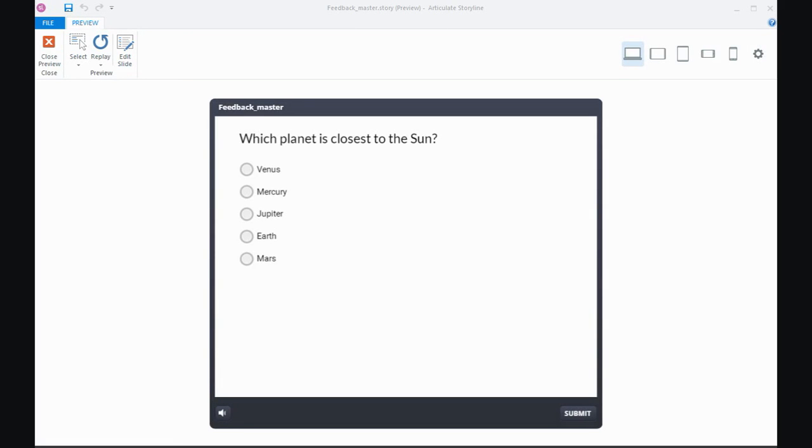Hi everyone. In this tutorial I want to talk about feedback masters in Storyline 360 and this also works in Storyline 1 and 2.